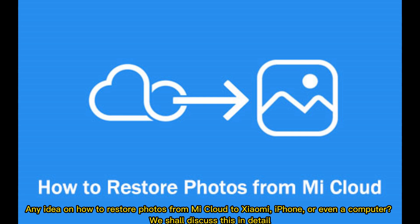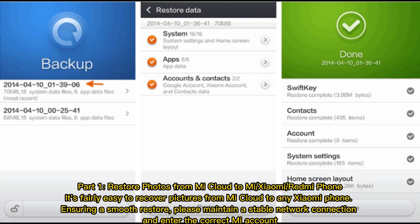Any idea on how to restore photos from Mi Cloud to Xiaomi, iPhone, or even a computer? We shall discuss this in detail. Part 1: Restore photos from Mi Cloud to a Xiaomi or Redmi phone. It's fairly easy to recover pictures from Mi Cloud to any Xiaomi phone. To ensure a smooth restore, please maintain a stable network connection.